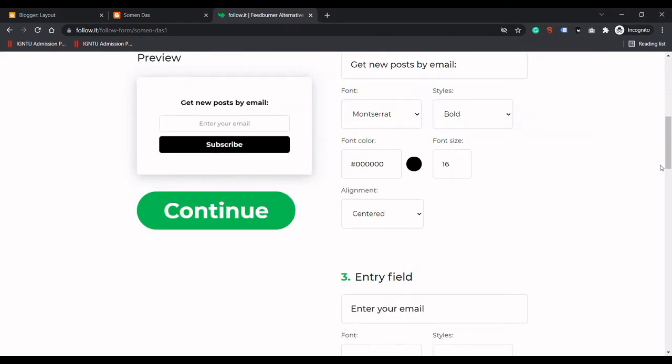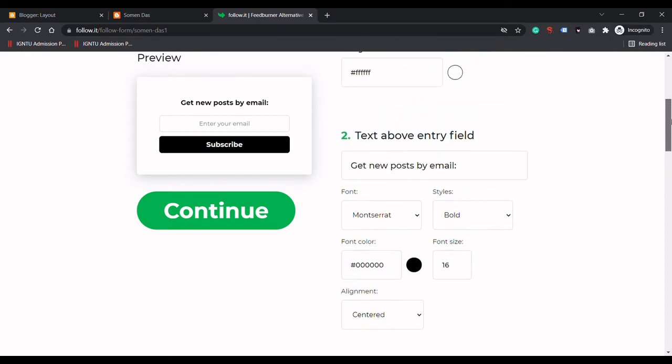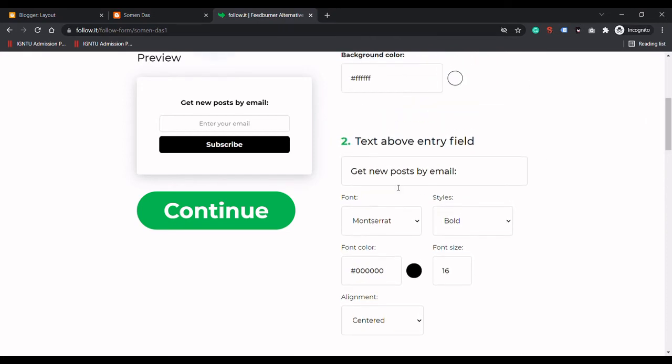You can change the text like 'Get new posts by email' - you can customize this. I will use the default one.